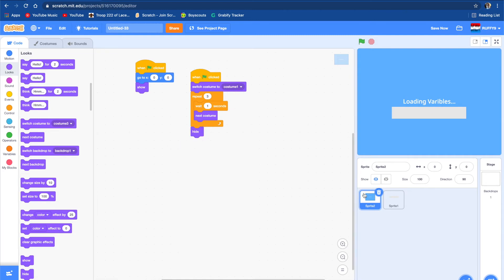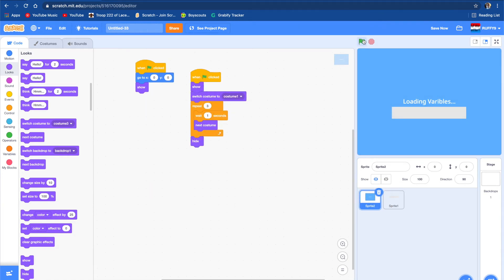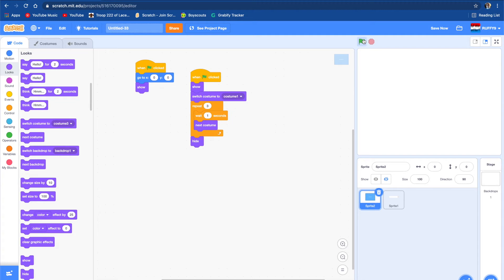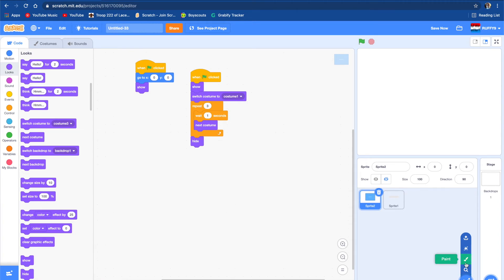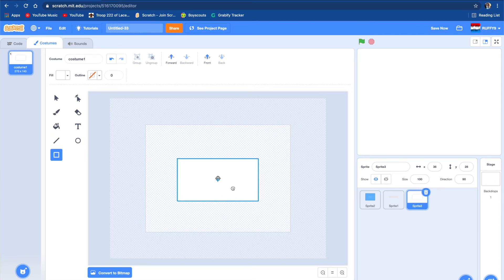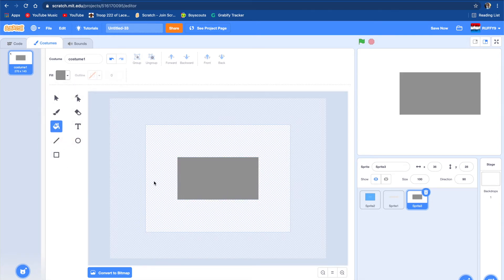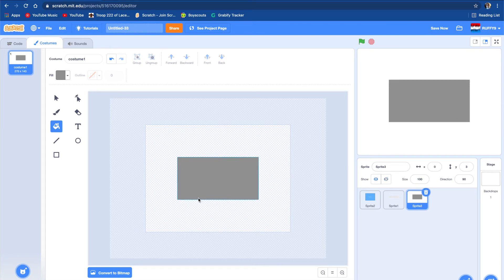Okay, everything's hiding, and now the pets are supposed to pop up. The things you're supposed to buy are like three or four bucks — there's like two or three things. So we're going to do a paint and make a box. It doesn't have to be that big because we can always make it bigger, and we're going to color it grayish.